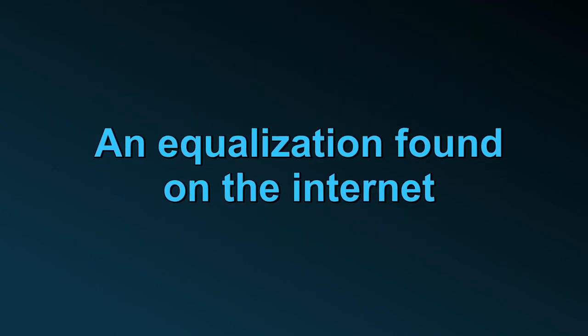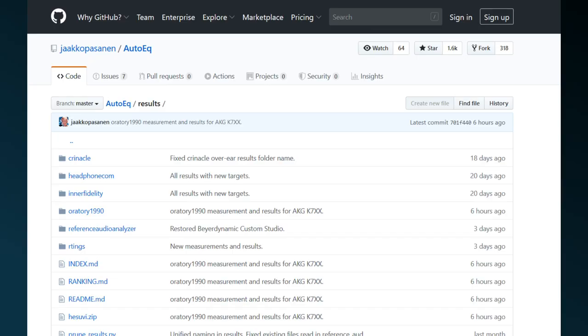For equalizing your headphones and speakers, there are all kinds of resources available on the internet. For instance, the AutoIQ website on GitHub, you'll find almost 2000 headphone equalizations, placed in the subfolders of the result folder.